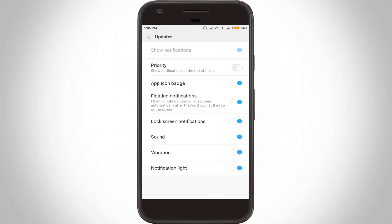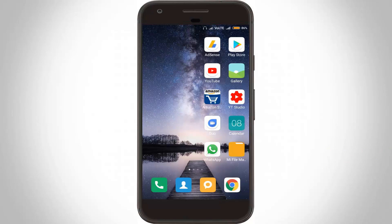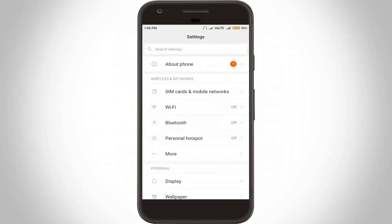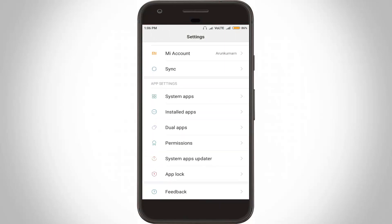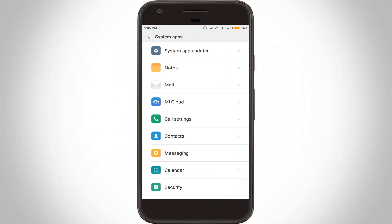Another method is you can go to your Settings. In the settings section, you can go to System Apps or Application Management, and click to open it. In this section you can go to System App Updater and click to open it.